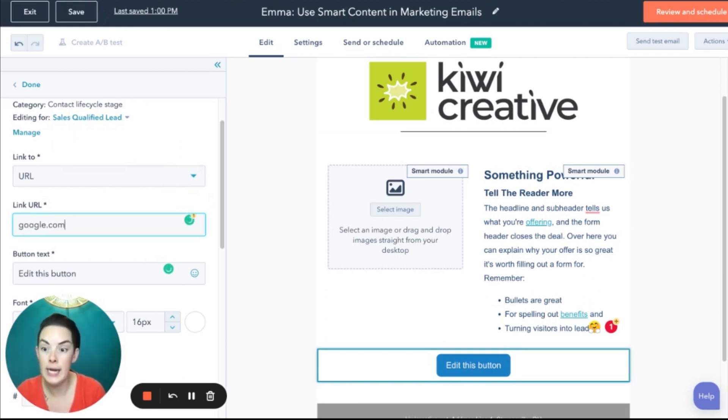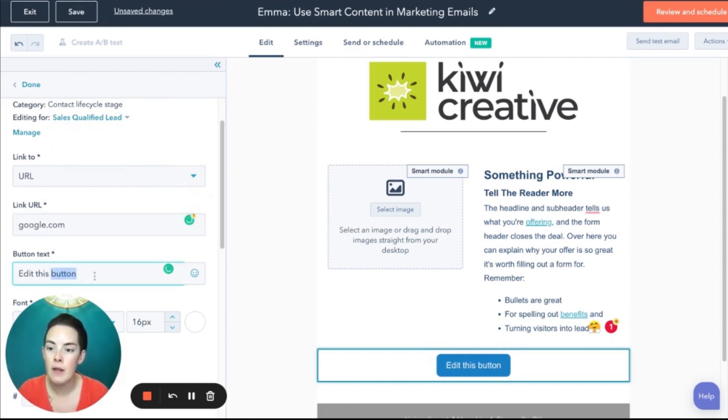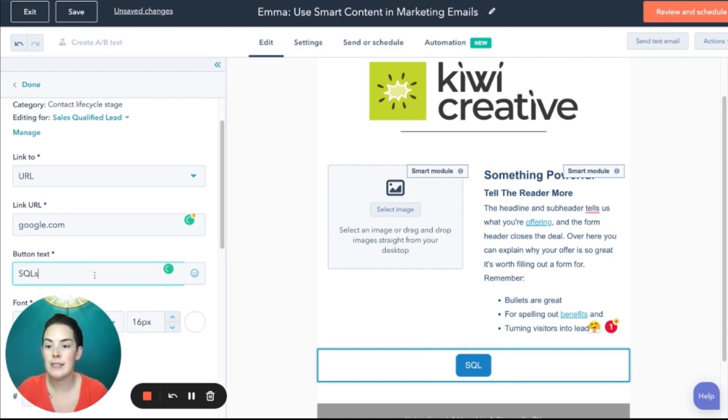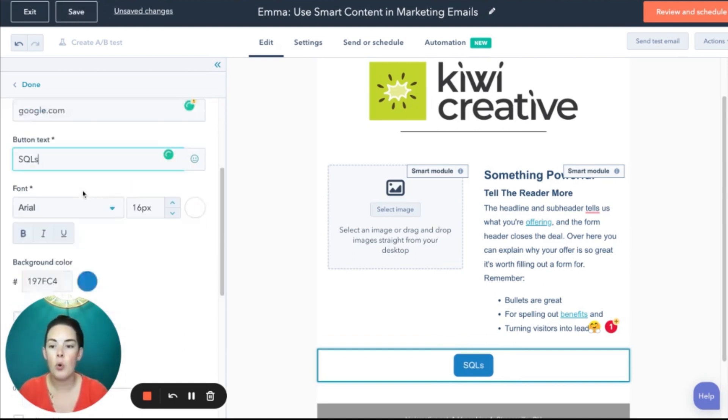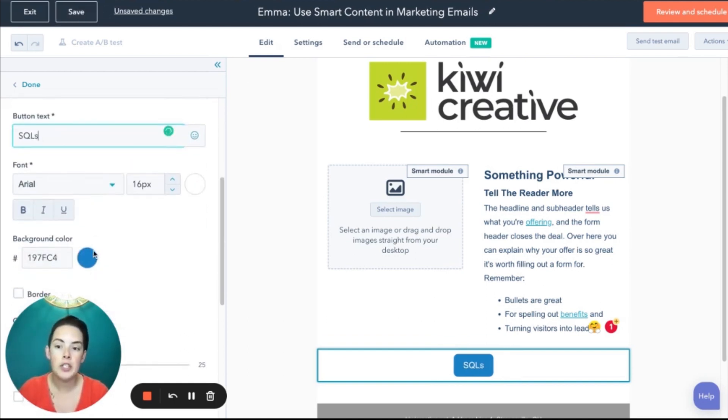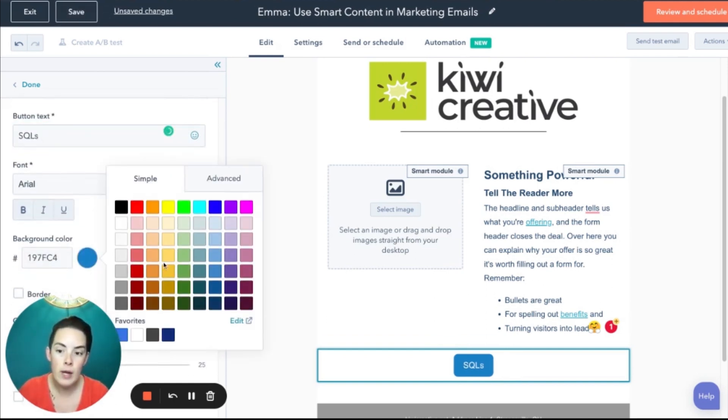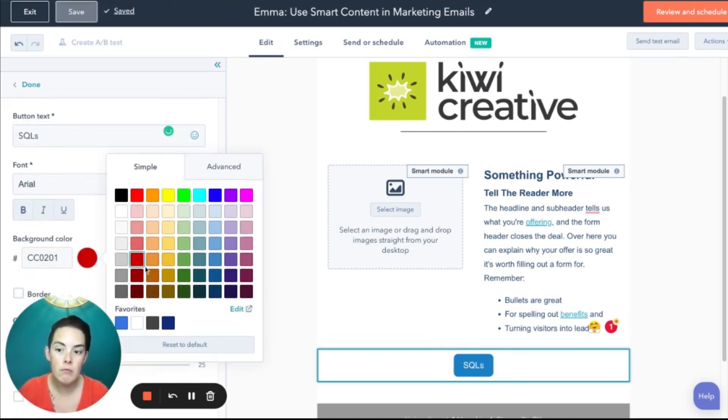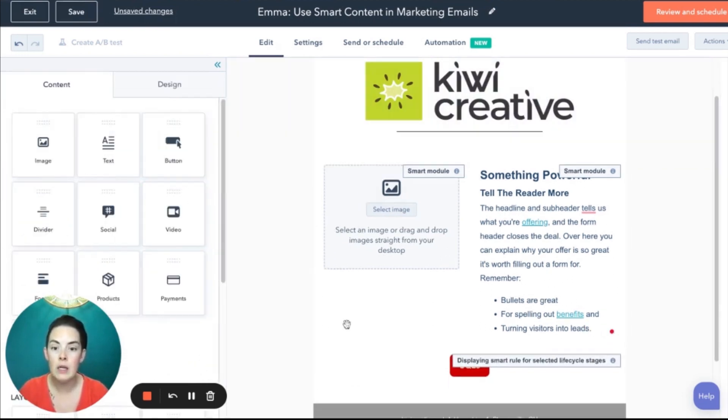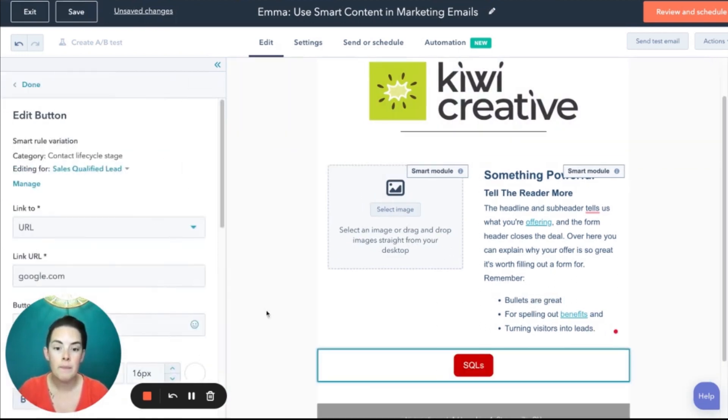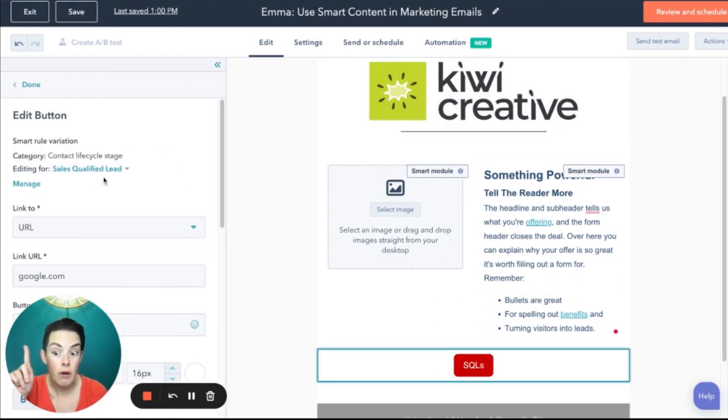SQLs, you get to go to Google today. And my copy says SQLs. Of course, I could change the color as well, if we're feeling froggy.